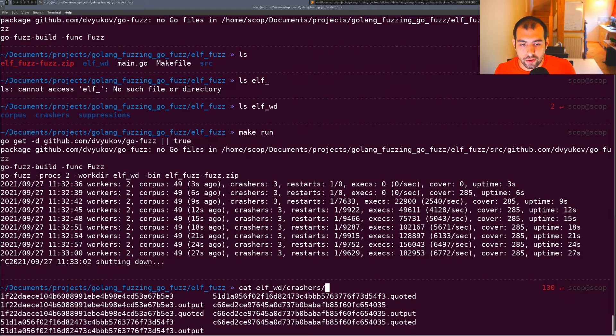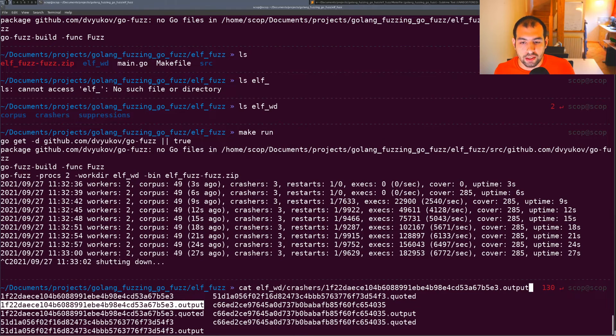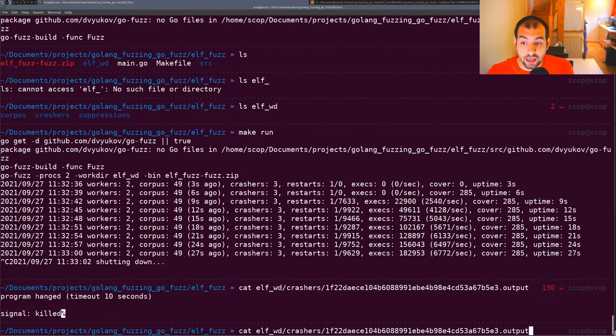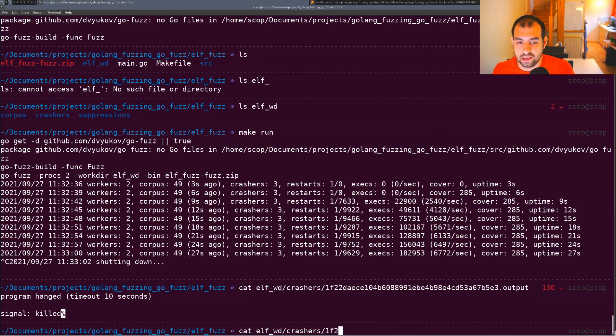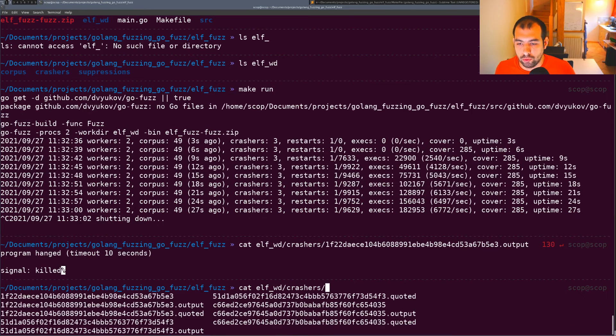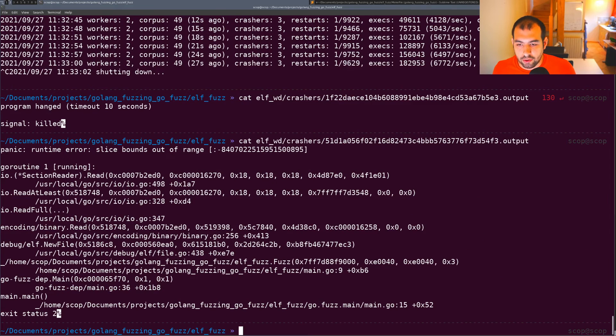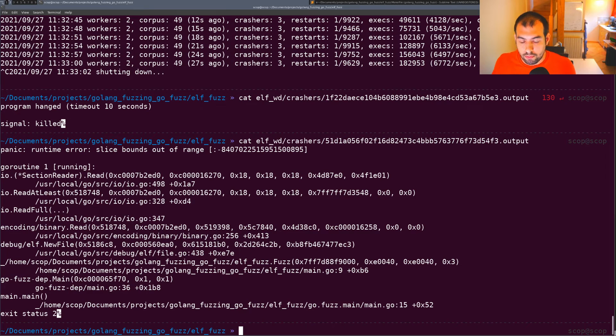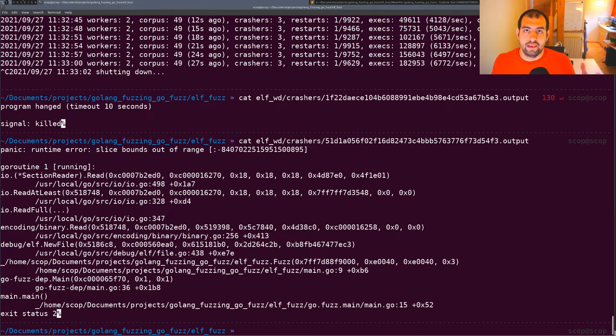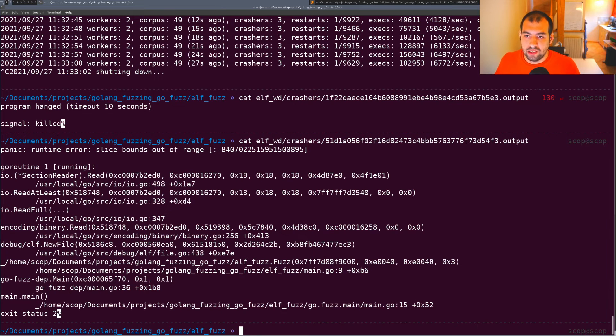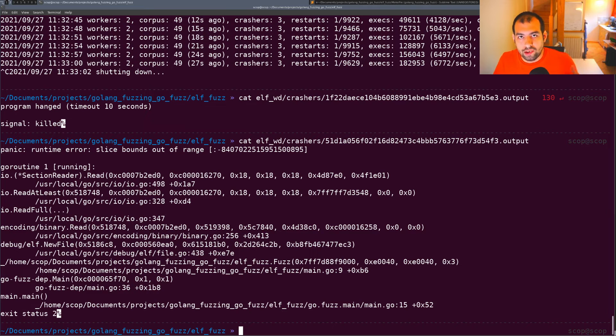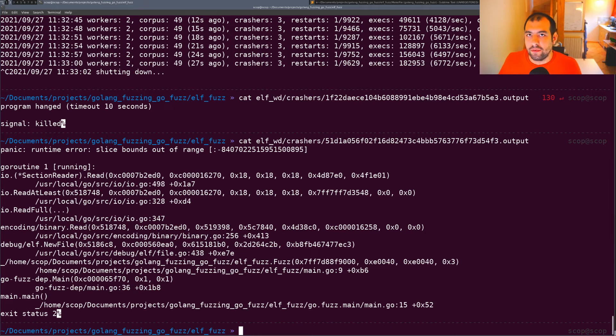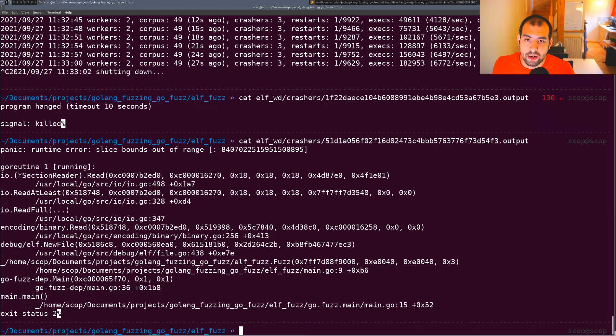You won't get a lot of coverage with this specific target because we're only targeting one function, but you'll still find crashes. You can go inside the working directory crashers folder and look at outputs. This file generates a program hang - it could be a huge ELF file taking time to process. This one is really interesting - a panic directly triggered at runtime. It's a denial of service vulnerability if users can provide ELF files.